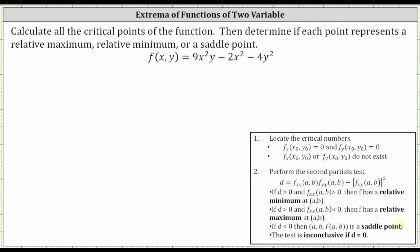We are asked to calculate all of the critical points of the function, then determine if each point represents a relative maximum, relative minimum, or a saddle point. The first step is to locate the critical numbers, where the first order partial derivatives are both equal to zero or do not exist. The second step is to perform the second partials test.